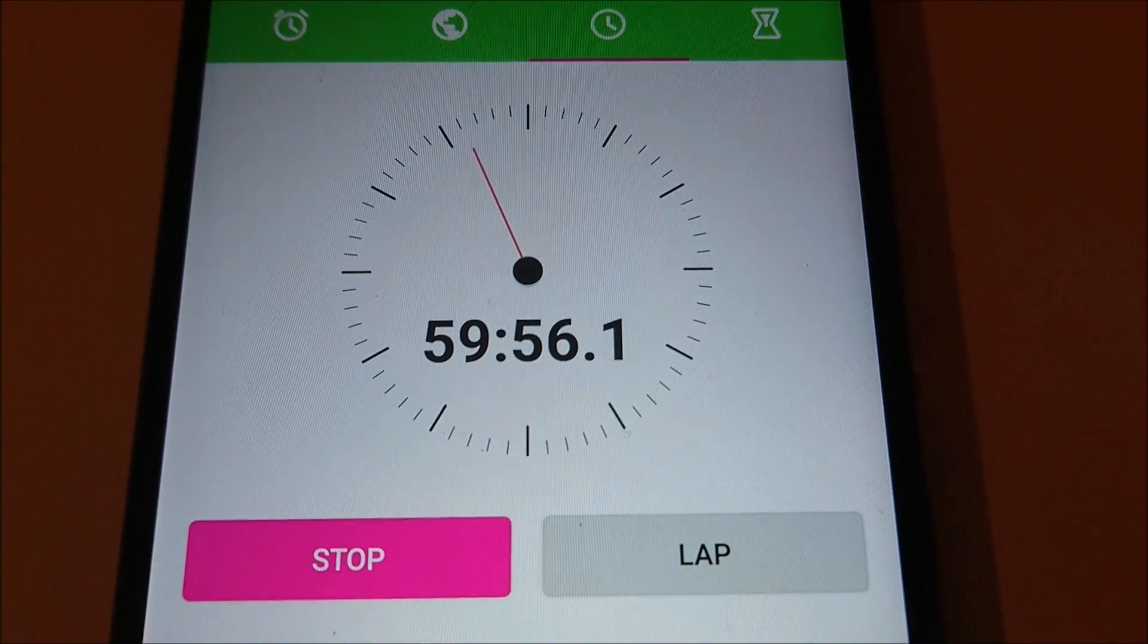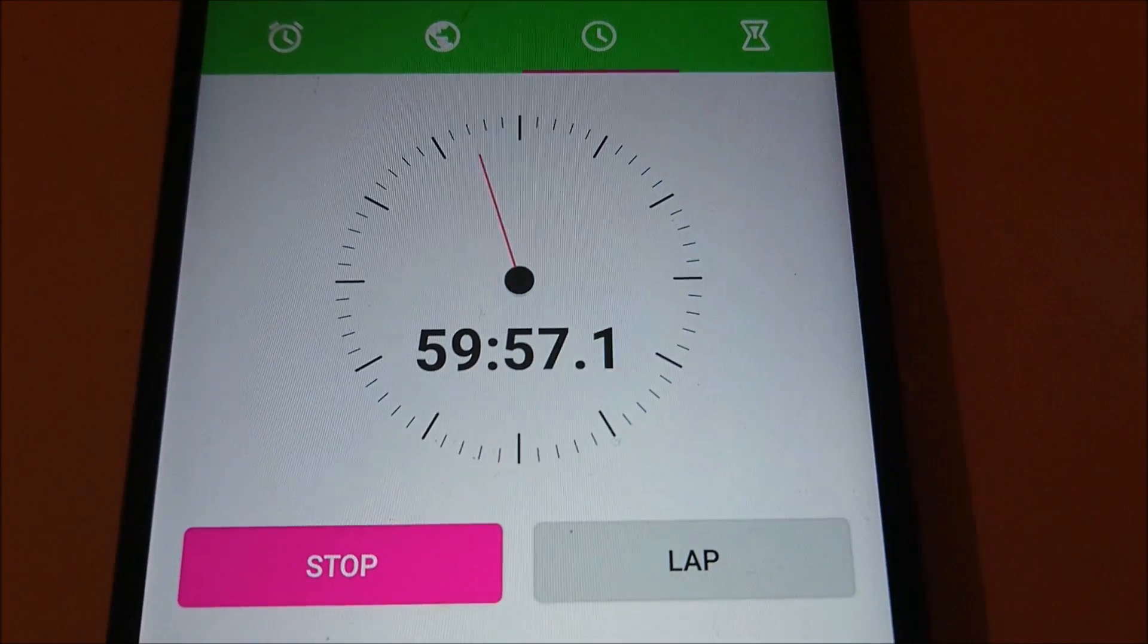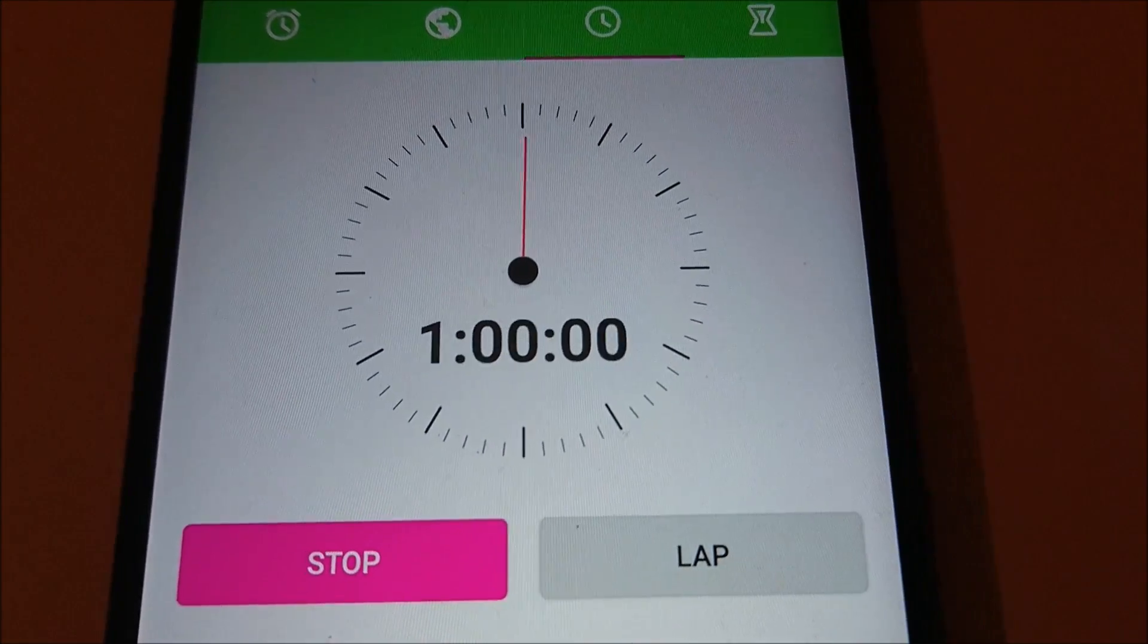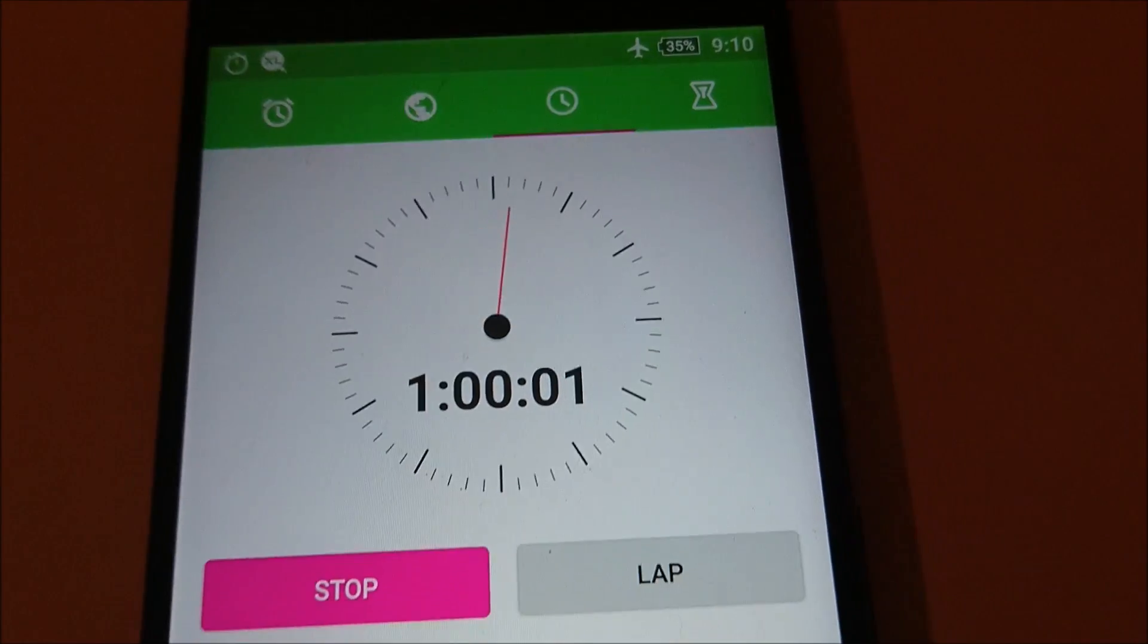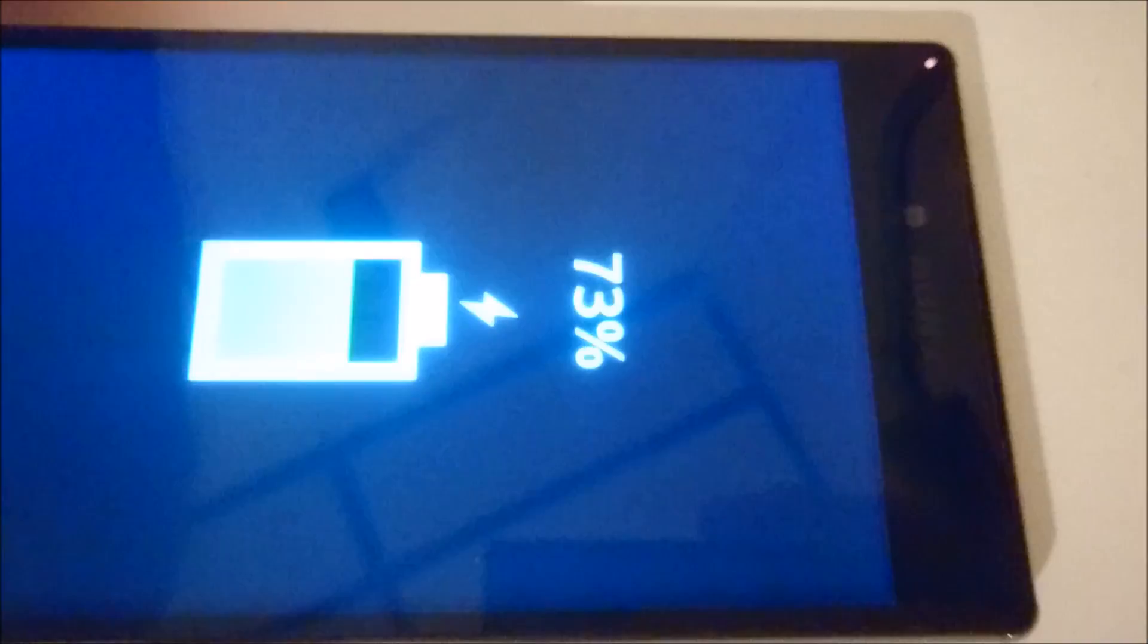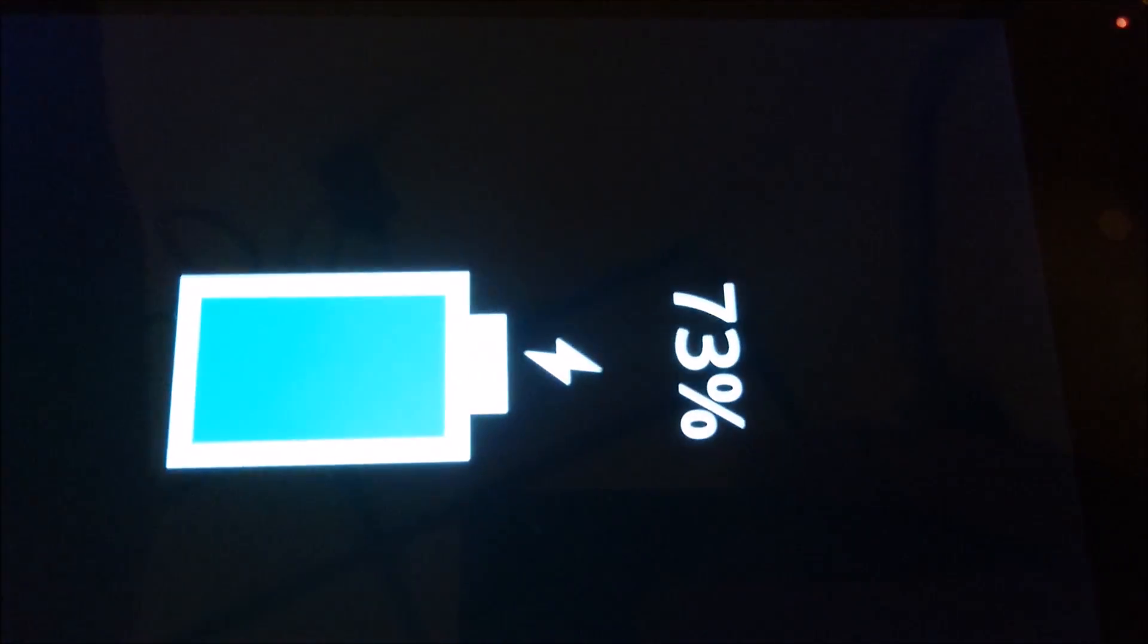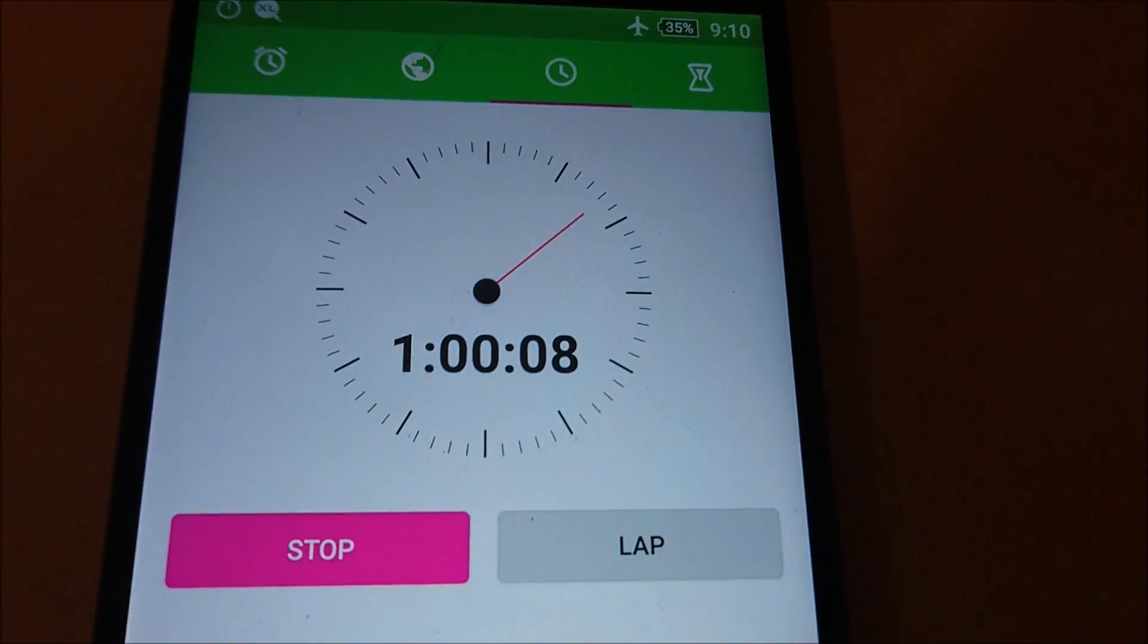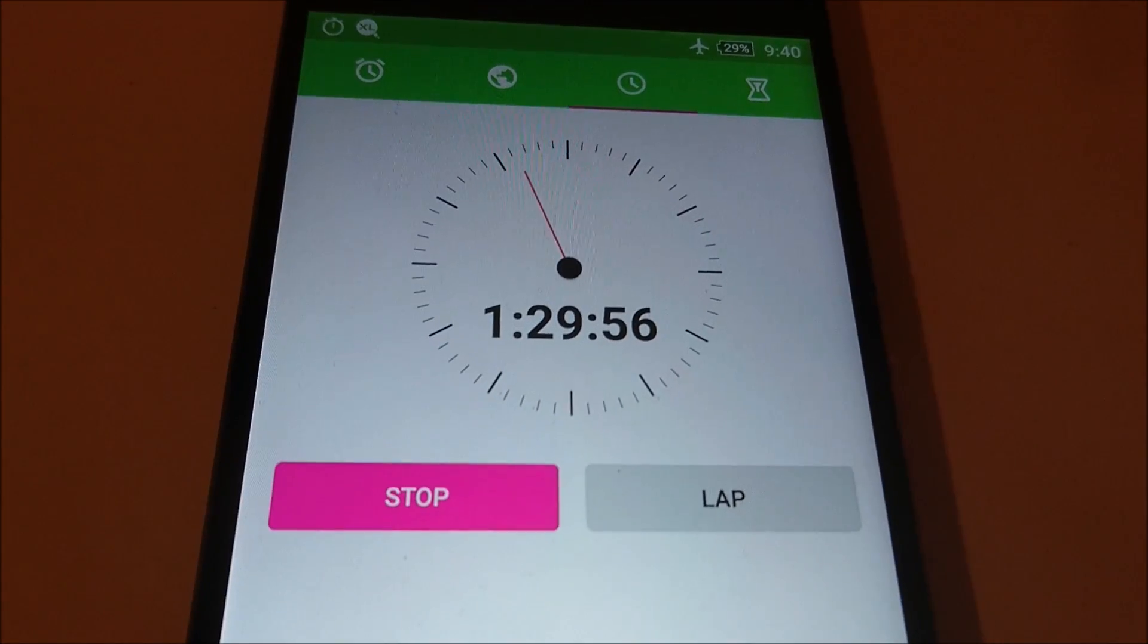Alright, so we are now approaching the 1 hour mark here. And the Z5 Premium is at 73%, so I'll check in again in 30 minutes.